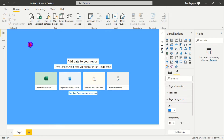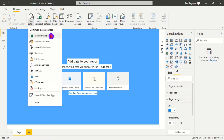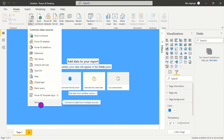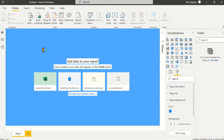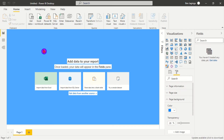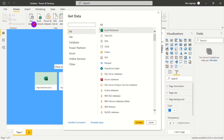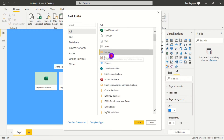In Power BI, we'll go to the Home tab as usual, then click on Get Data. Instead of choosing Excel Workbook as the data source, we'll go to More Data Sources because we have multiple Excel files. After clicking More Data Sources, we'll choose Folder as our data source and connect.